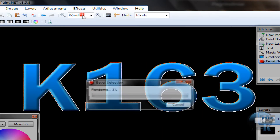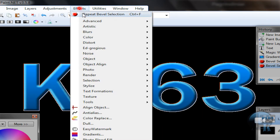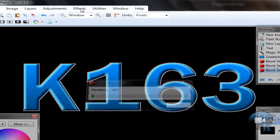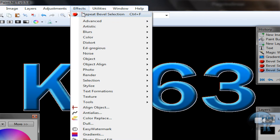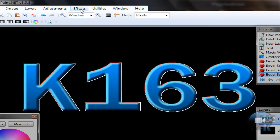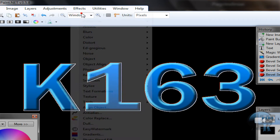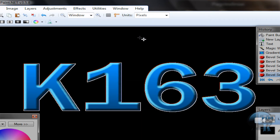Go to Effects, Repeat Effects, Repeat. Repeat that a few times to build up the bevel effect.